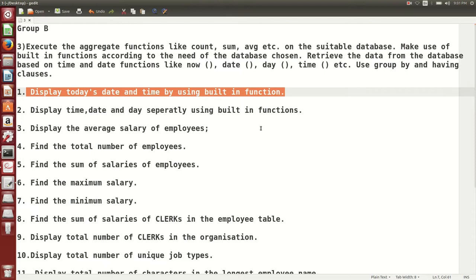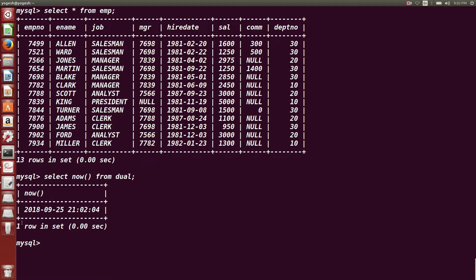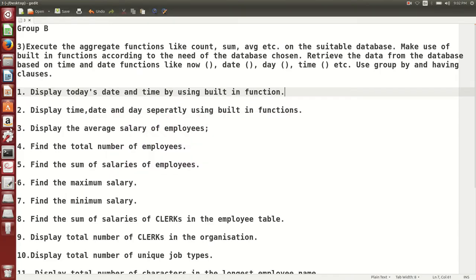Display today's date and time using built-in functions. To check what is today's date, we have a built-in function called NOW() in MySQL. So let us fire this command: SELECT NOW() FROM DUAL. DUAL is like a scratchpad — it is a built-in table, and NOW() is a built-in function. So this is today's date.